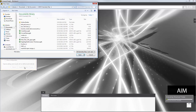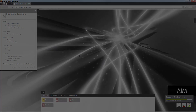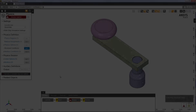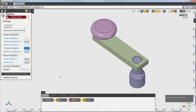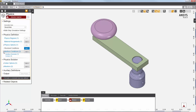I'll select the file for this crank assembly. AIM loads the geometry and sets up a simulation. In the physics solution task, you can see that AIM automatically generated two contacts for this case.